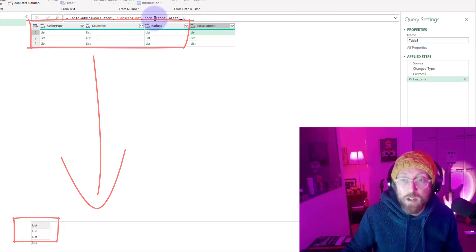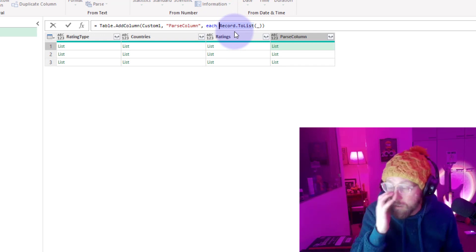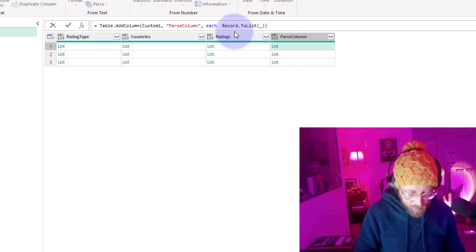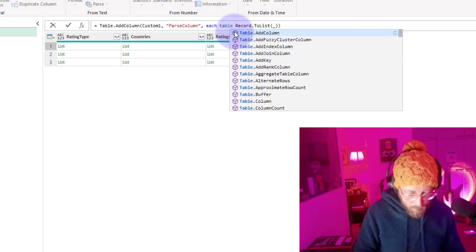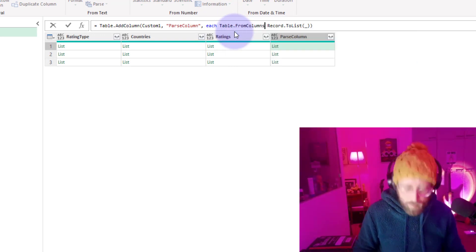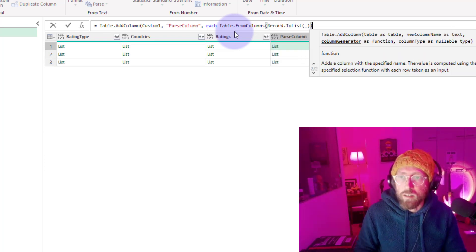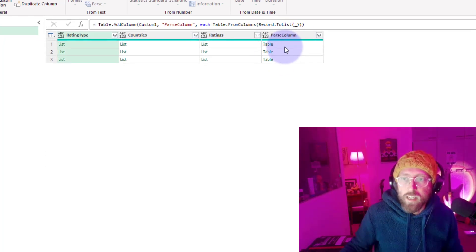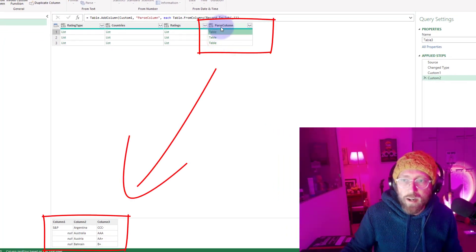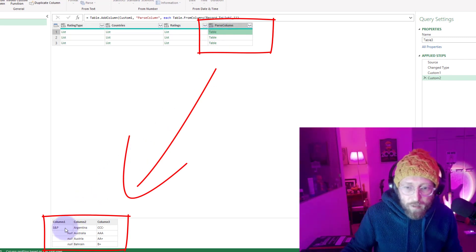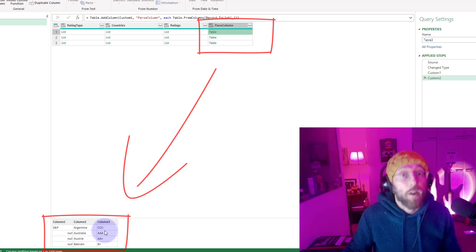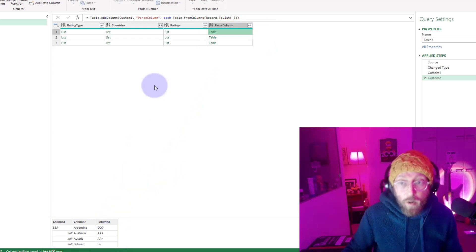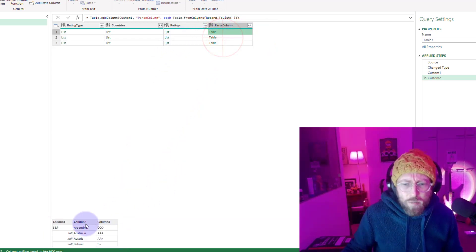I'm going to modify that a bit. I'm going to wrap this in table.from columns and feed it this. Now this should give me a table. This created a table out of that record list. You can see in this table we have S&P and the countries and their corresponding rating. We're almost there.